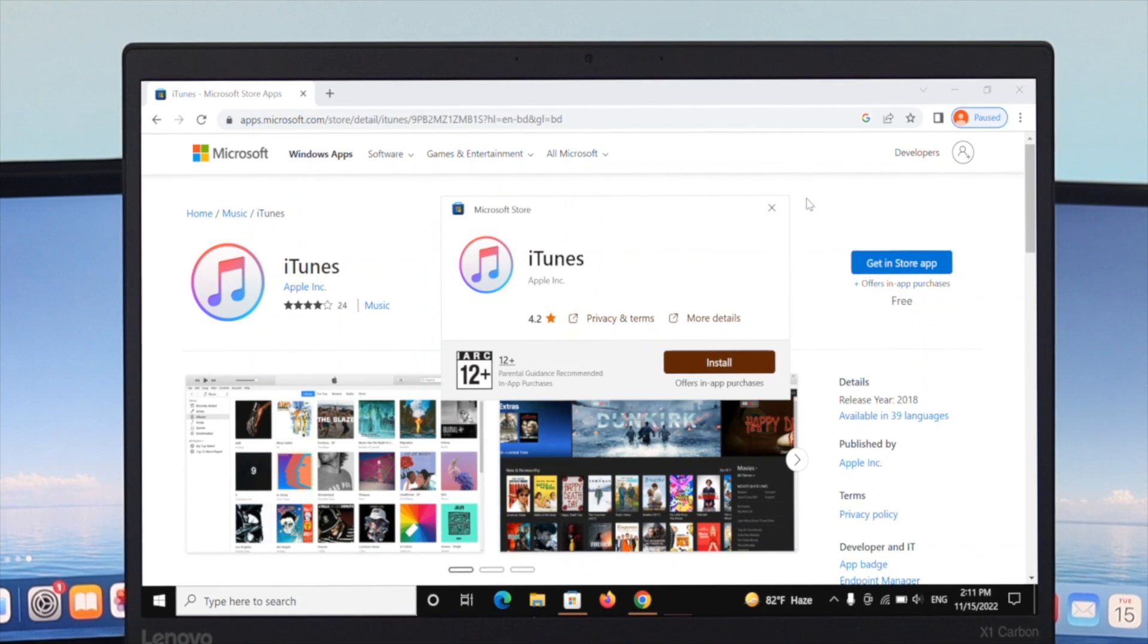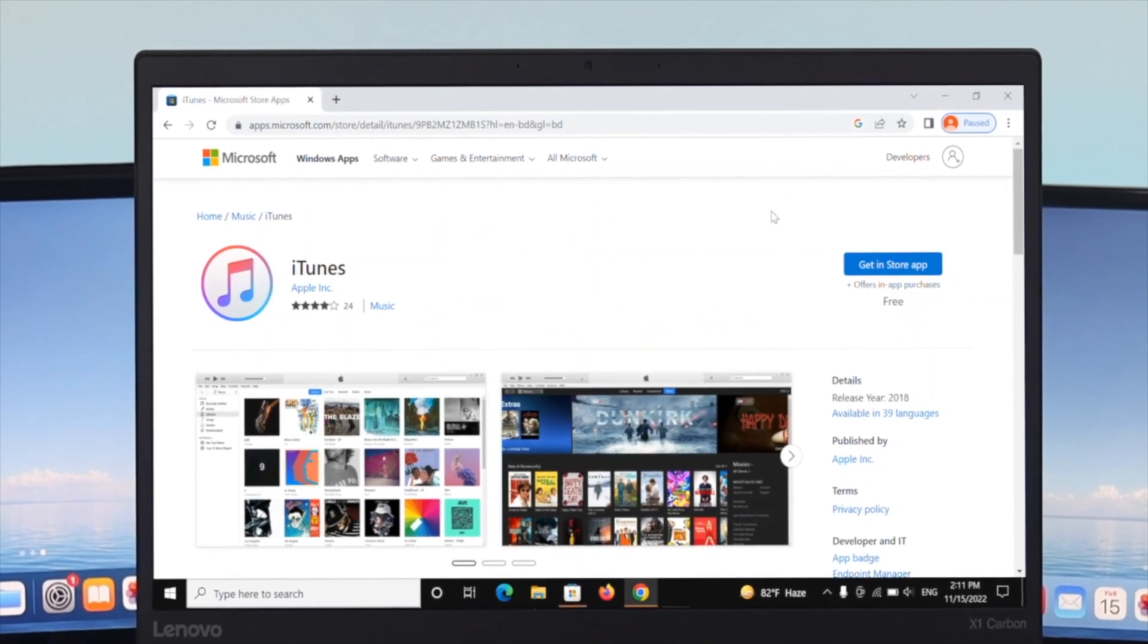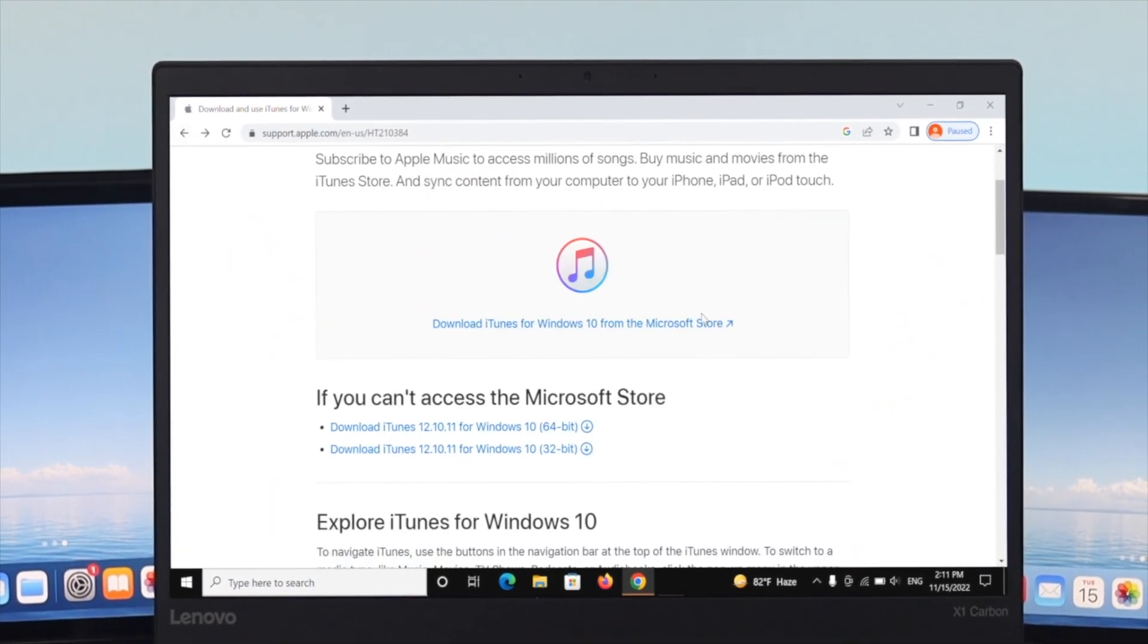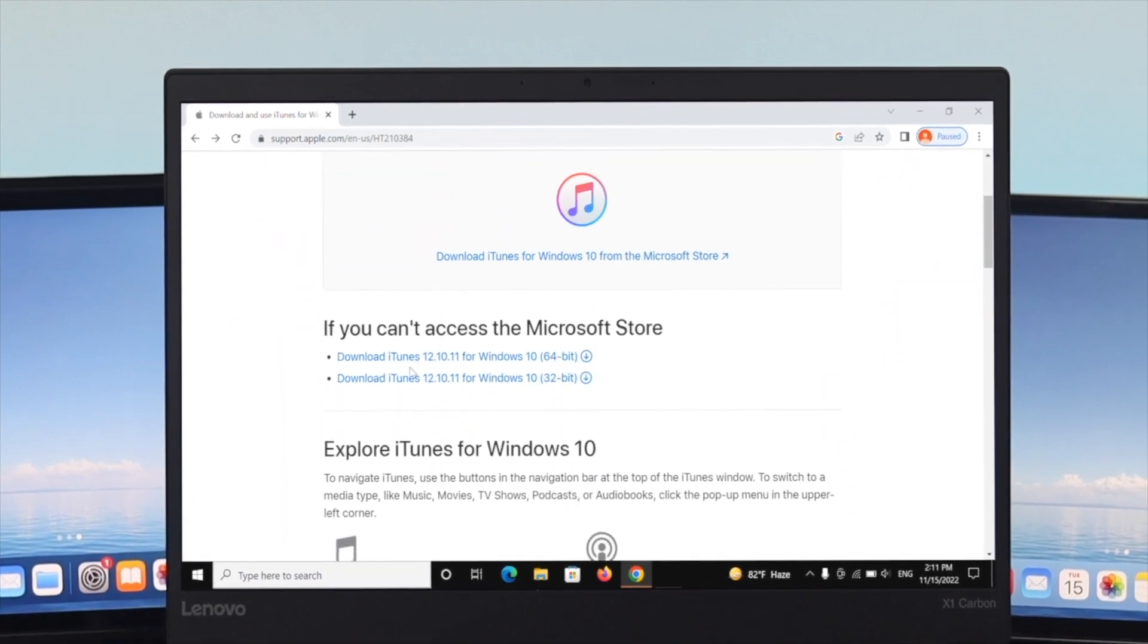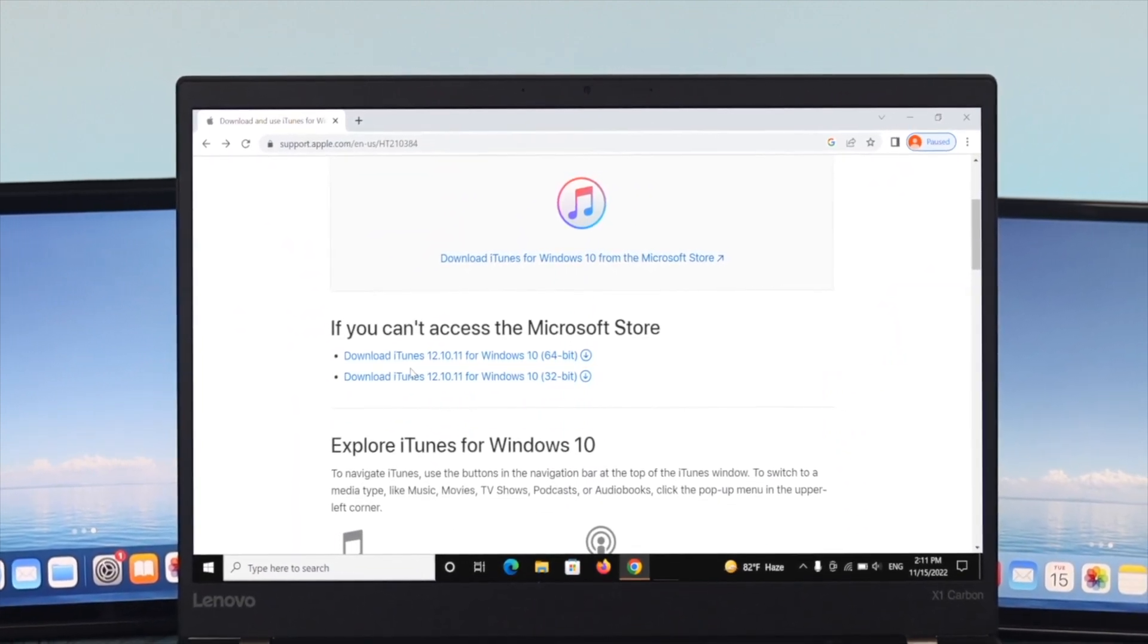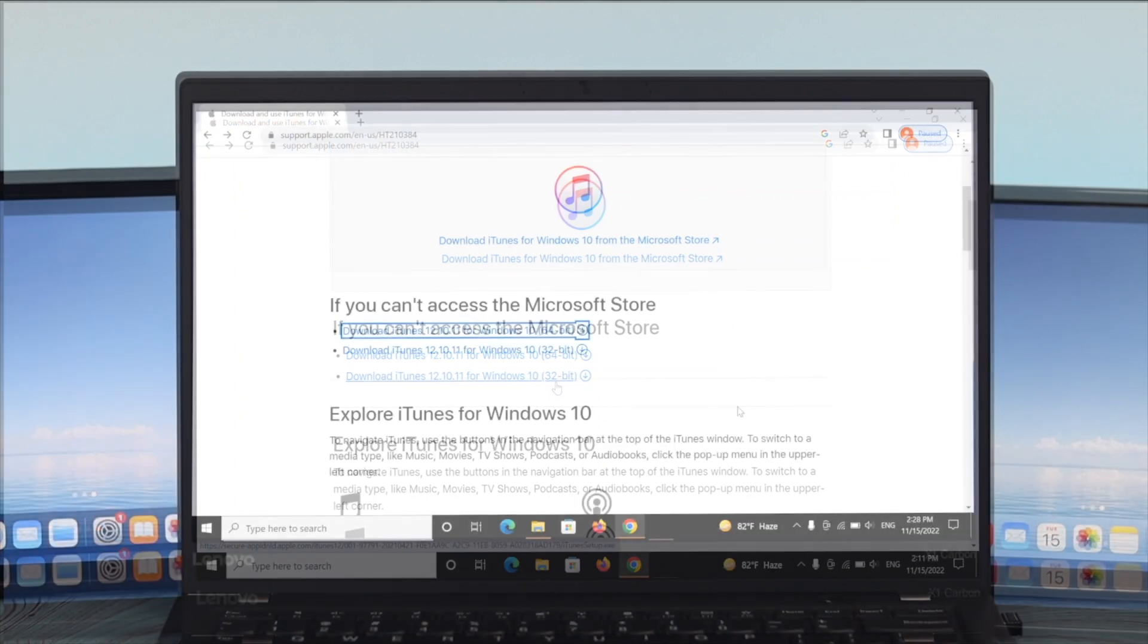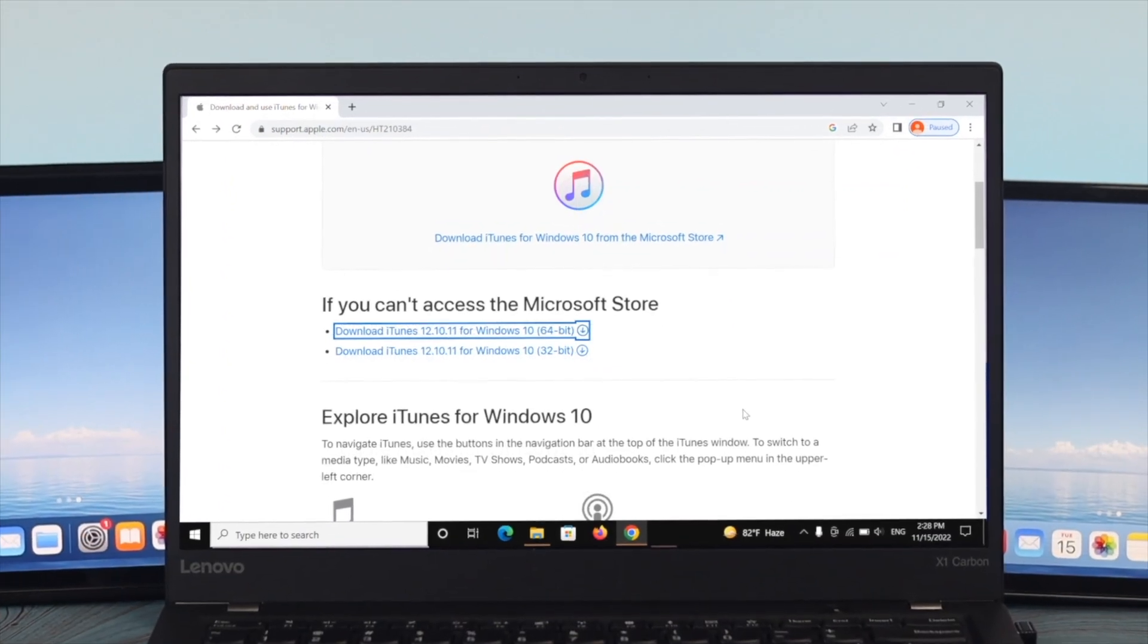If you think that's not suitable for you, go back to the main iTunes page. Here you'll see two different download options: one for 64-bit operating system and one for 32-bit. You need to make sure which operating system you're actually running on.